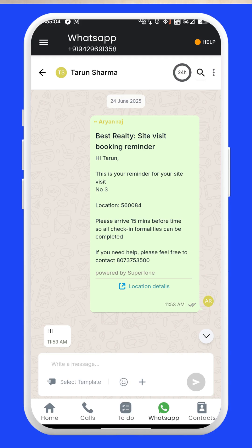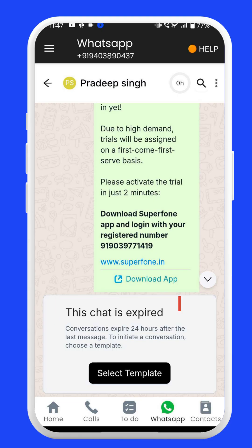It is important to note that after triggering a message, you have to wait for the customer to reply before you can send anything further. As soon as they respond, the chat becomes active and you will have a 24-hour conversation window to reply. If no message is sent within that window, the chat becomes inactive again.